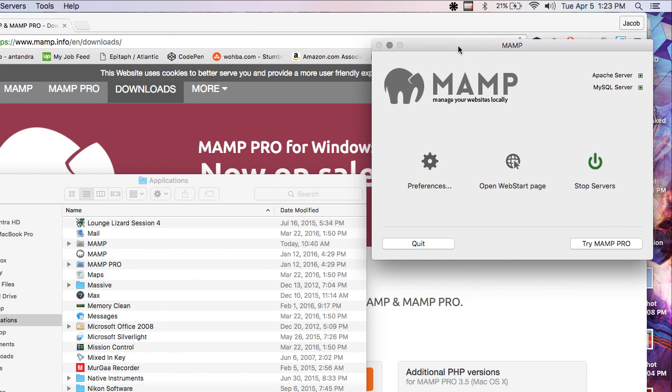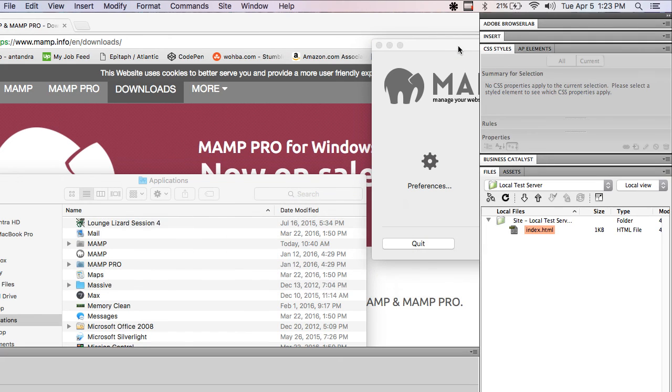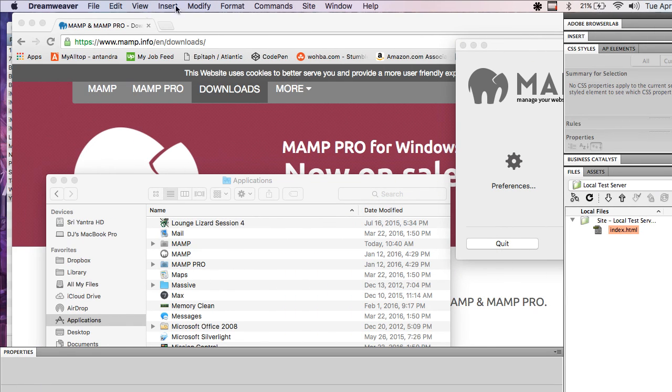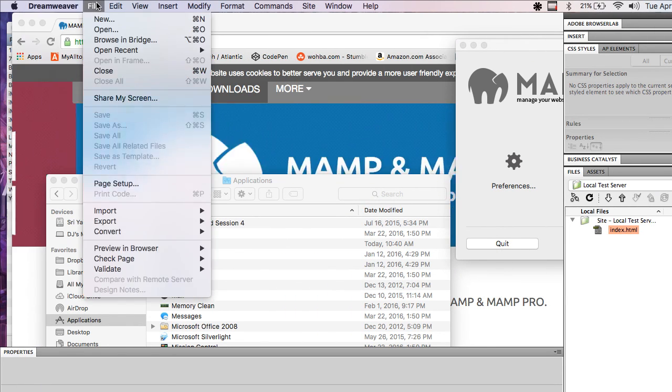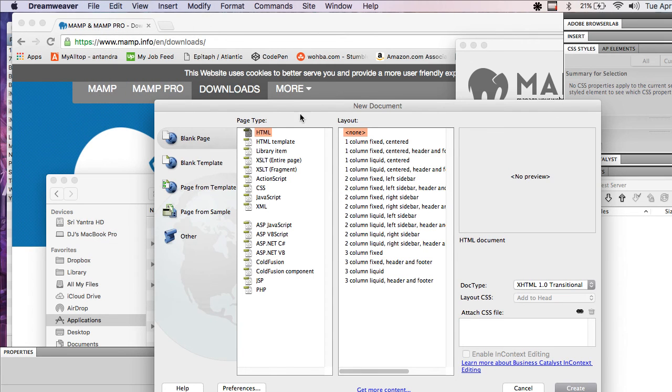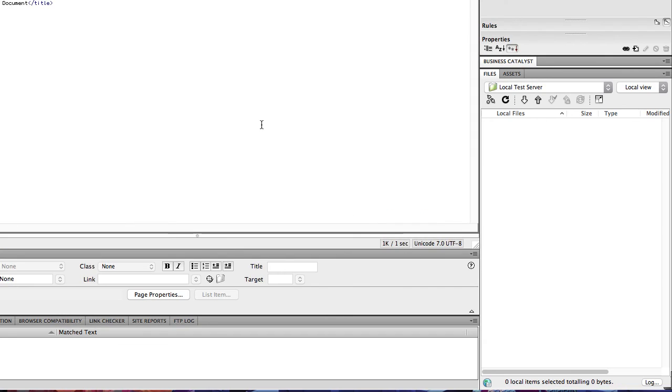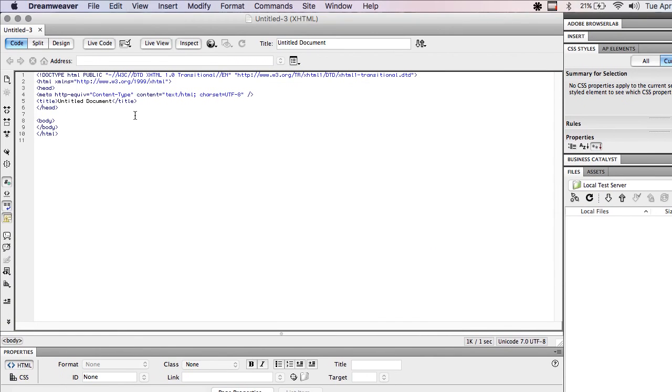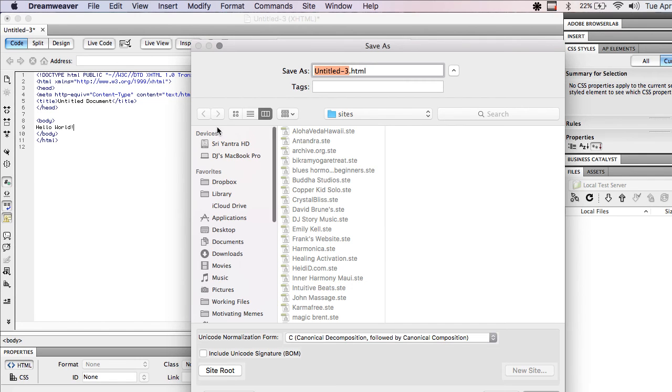So now that your server is running, you're good to go. We're going to go over to Dreamweaver. I'm going to create a new file, just make a basic HTML file. And I will say hello world. I'm going to save this.